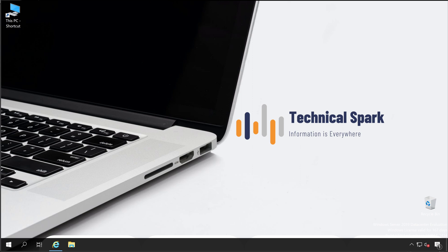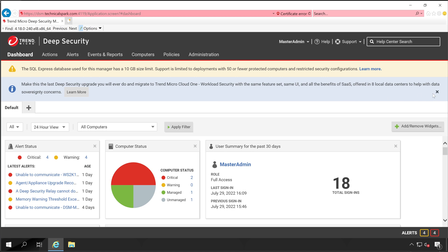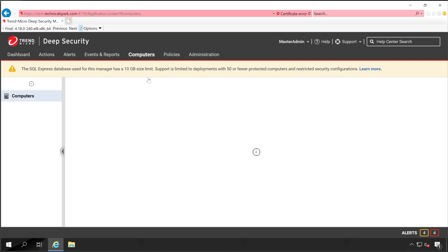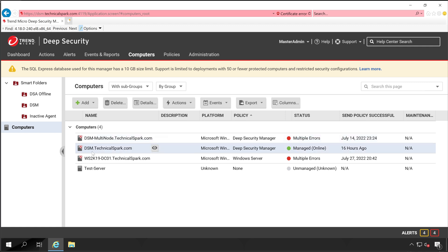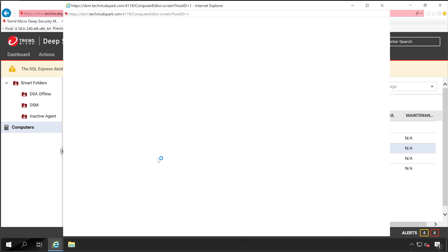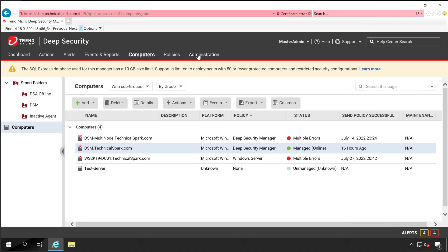Welcome back guys. First, let's log in to the Deep Security Manager console. Once you're logged in, navigate to your Computers. We'll confirm what our current version is installed on our servers. I'm taking the example of this server which is online right now — let's open the details.